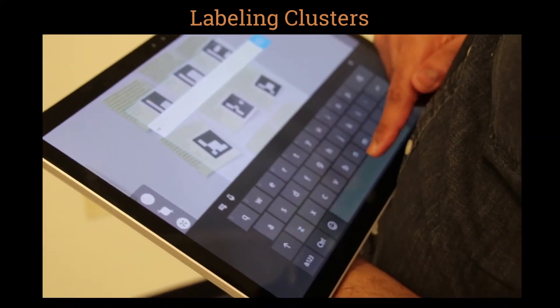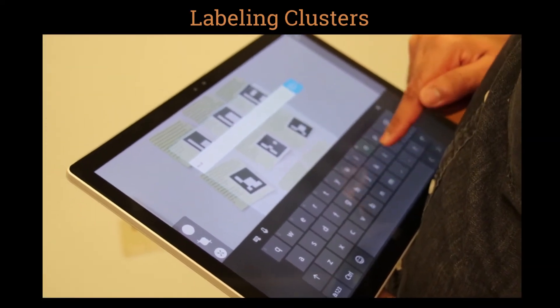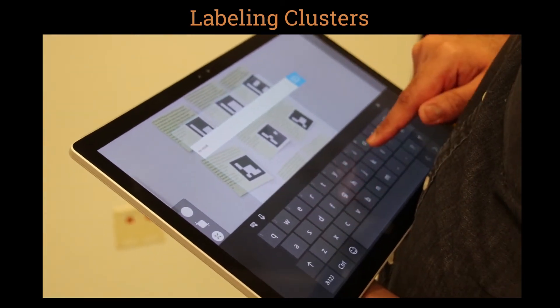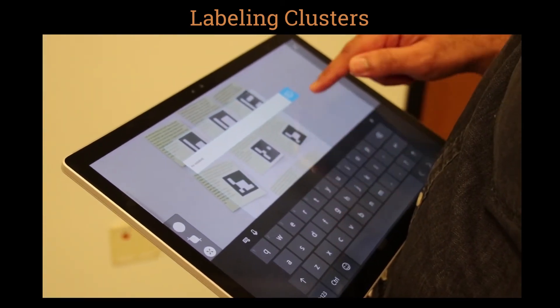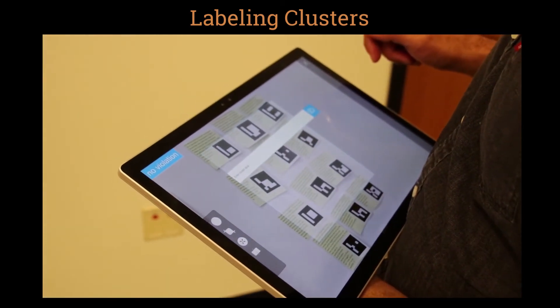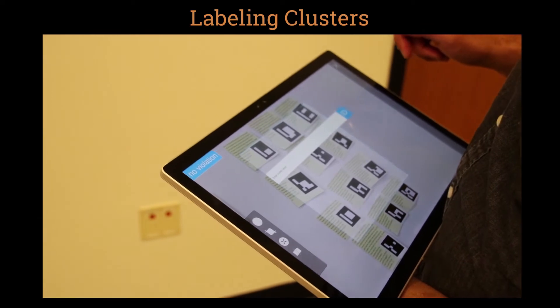After clustering all notes, the designer labels the cluster. The labels and other captured insights can be later accessed from the desktop companion application.